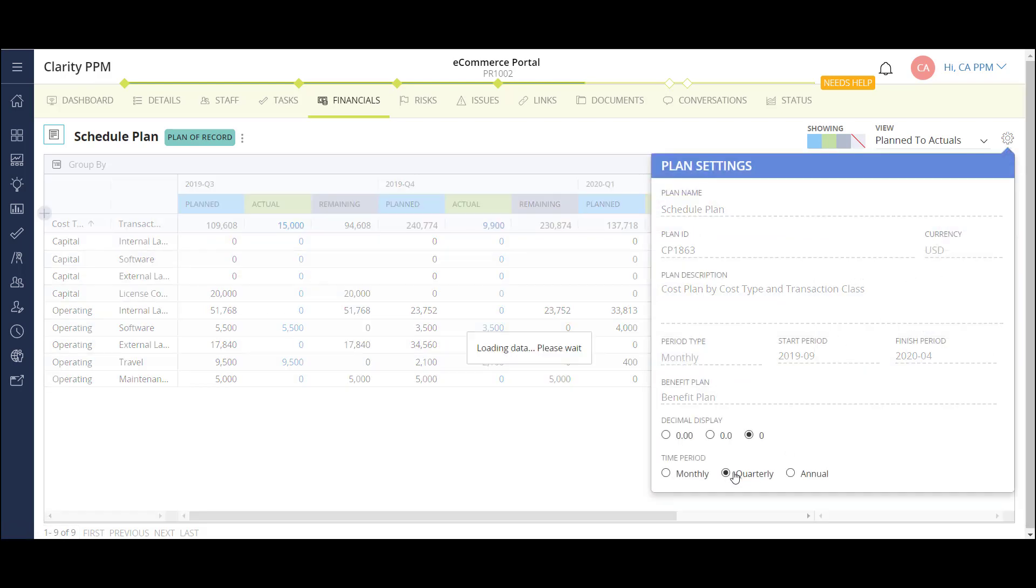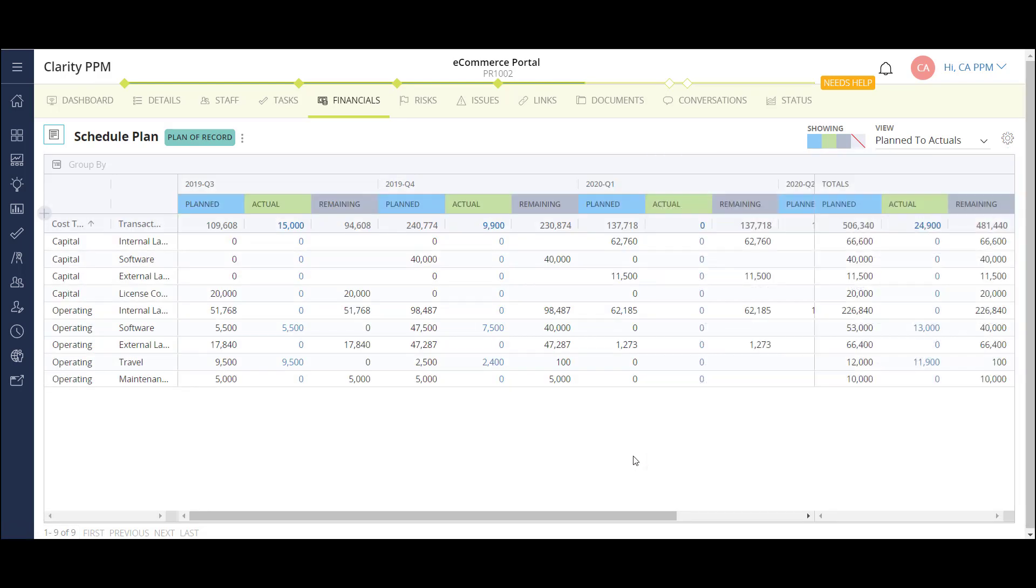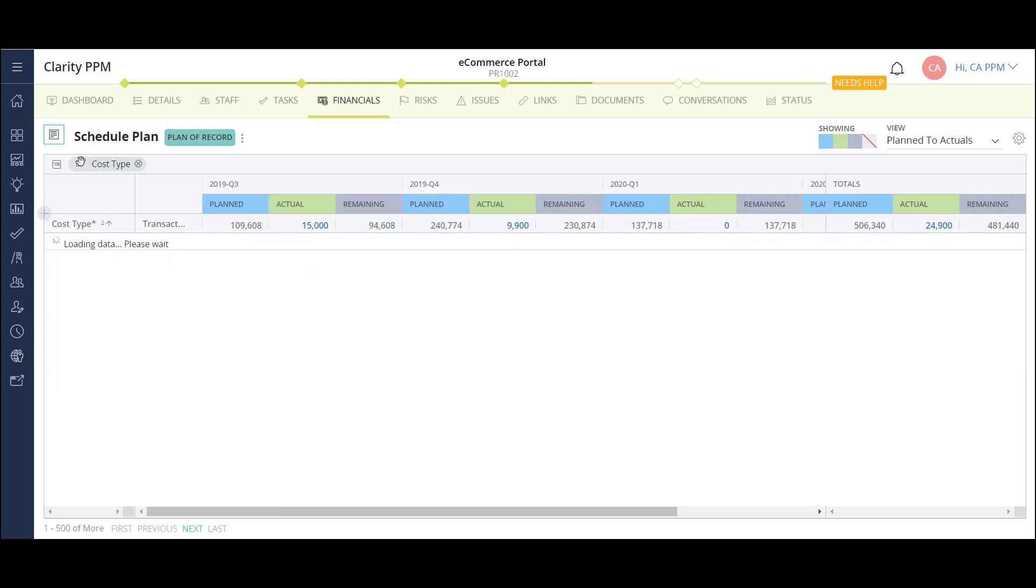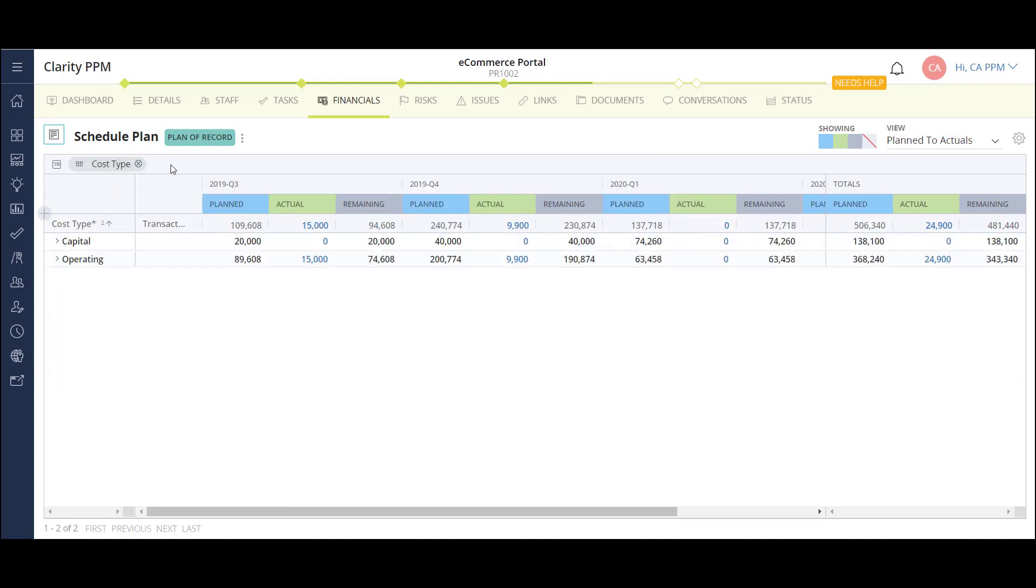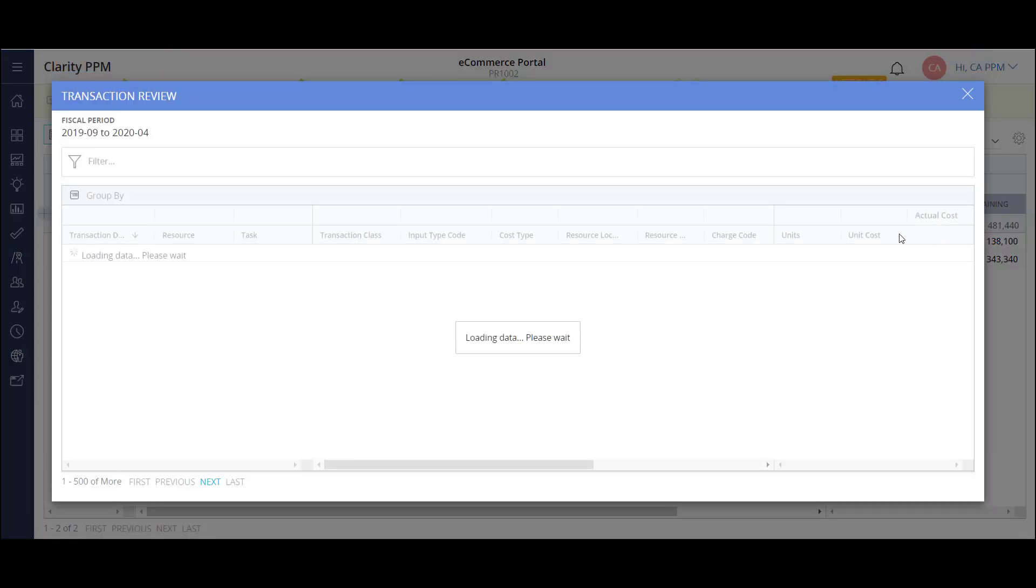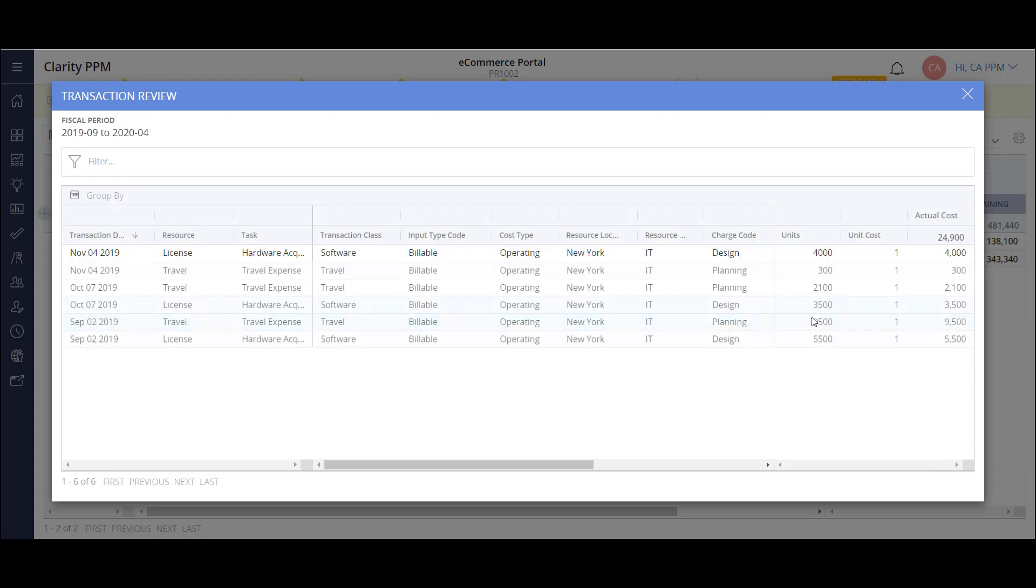I'll also group my results by cost type. Now I can see the planned and actual costs side by side and the remaining budget. Clarity also allows me to drill into my project actuals and see details surrounding each transaction. Now I'll focus on my project risks.